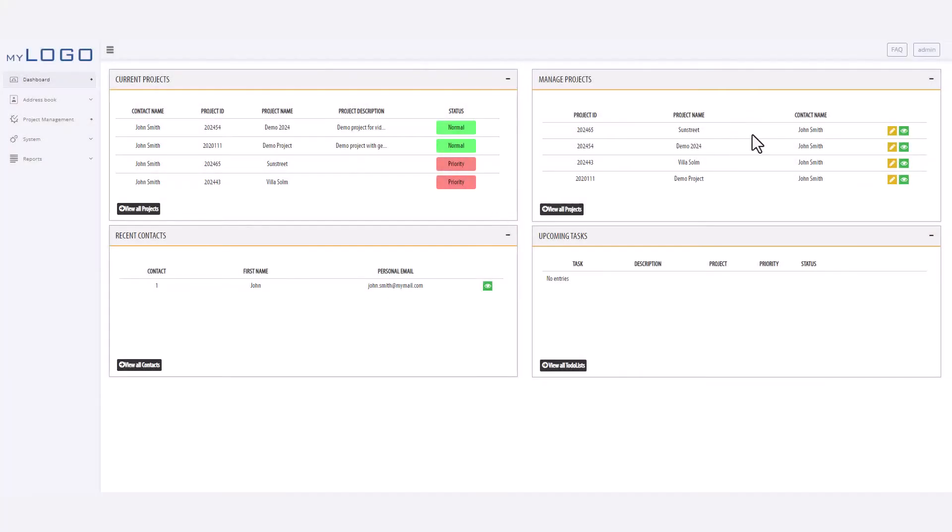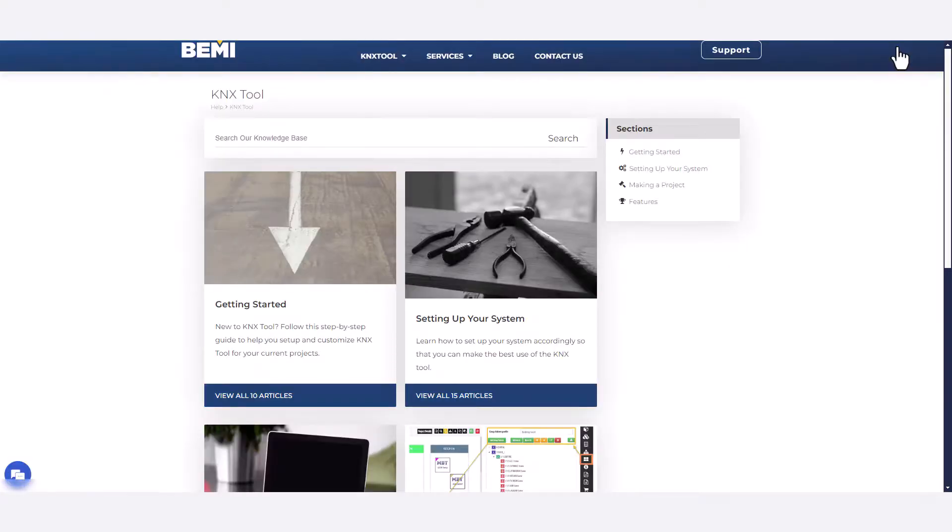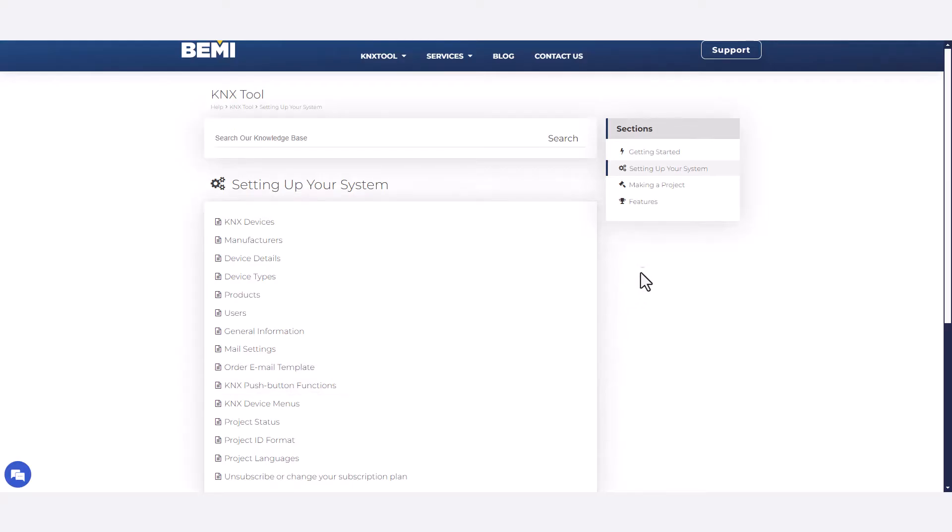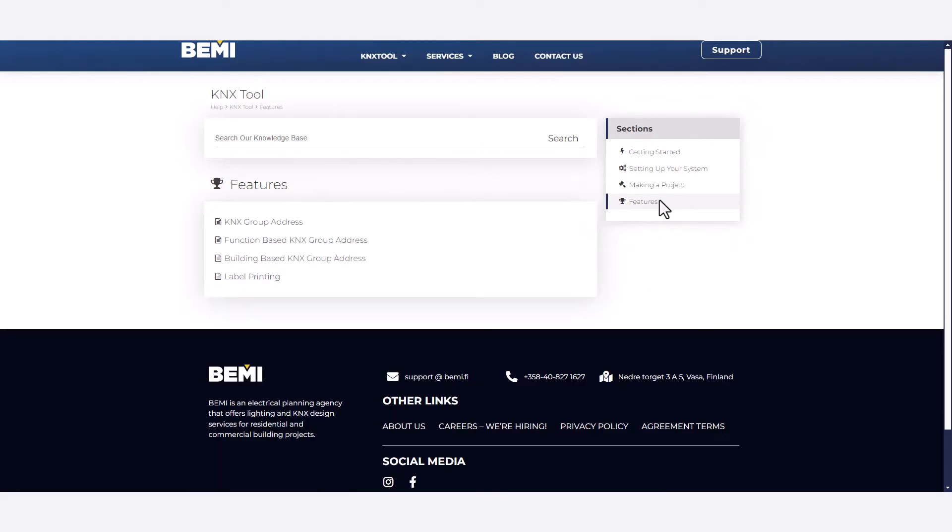For your next step, head over to our website, where you can explore more step-by-step guides and videos to quickly learn the KNX tool. Thanks for watching, and happy planning with the KNX tool!